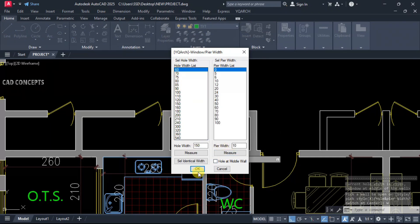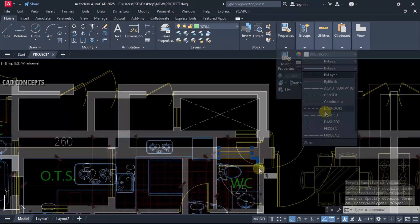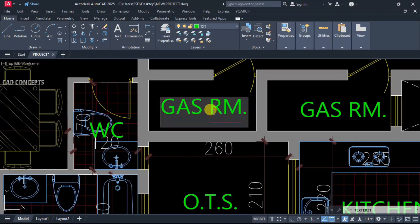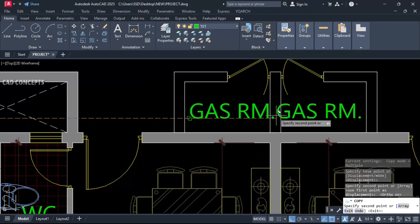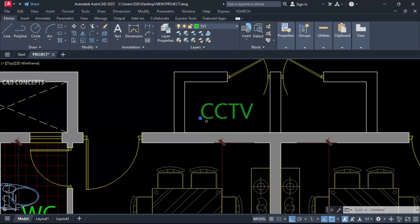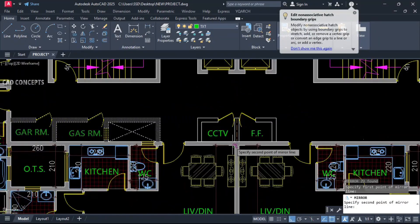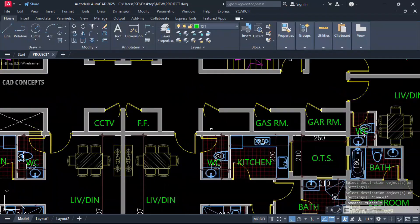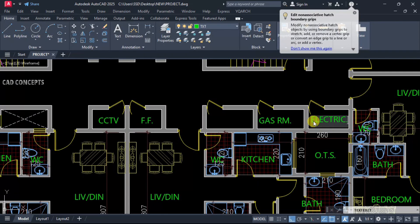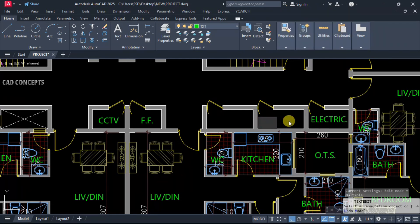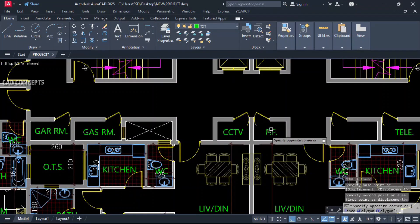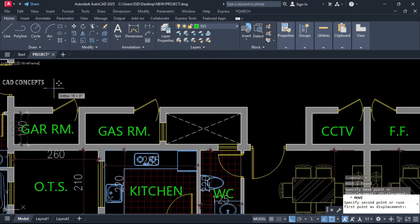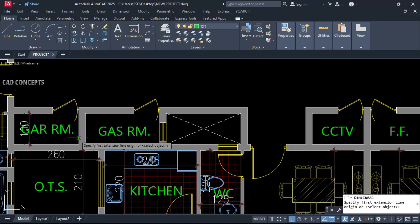Keep the duct area for WC ventilator and gas room. Add a 60-centimeter window for this bathroom. This is the gas room, garbage room, CCTV cabinet, and firefighting cabinet. Mirror to the other side. Keep the service room, electrical room, and telephone room here — all service rooms at 100 and 250 centimeters.